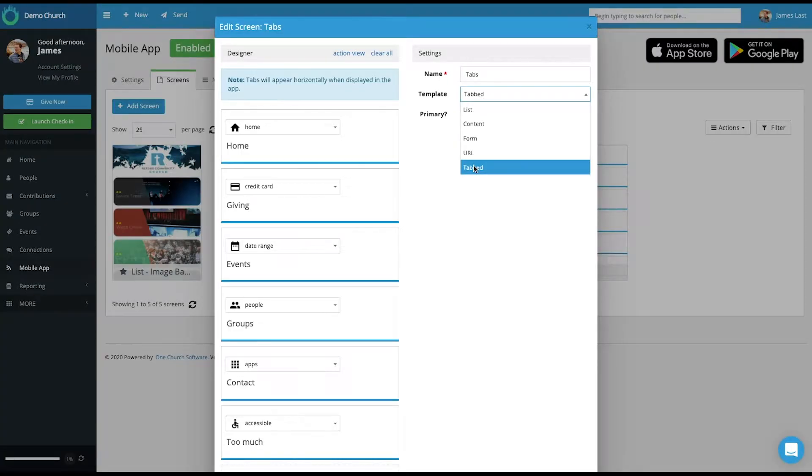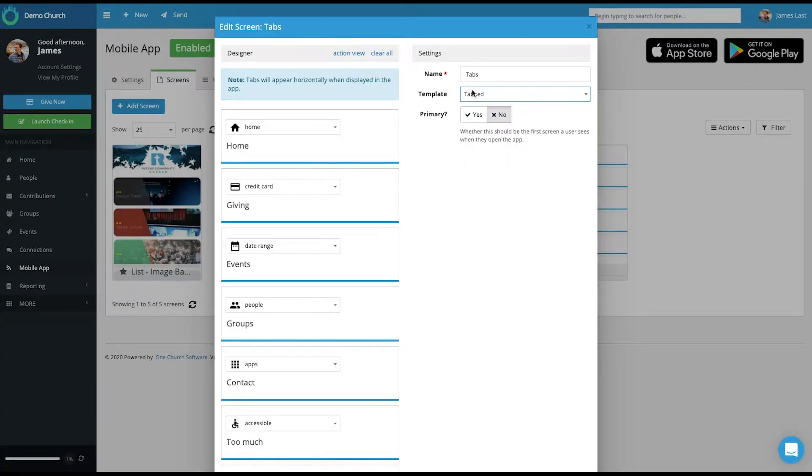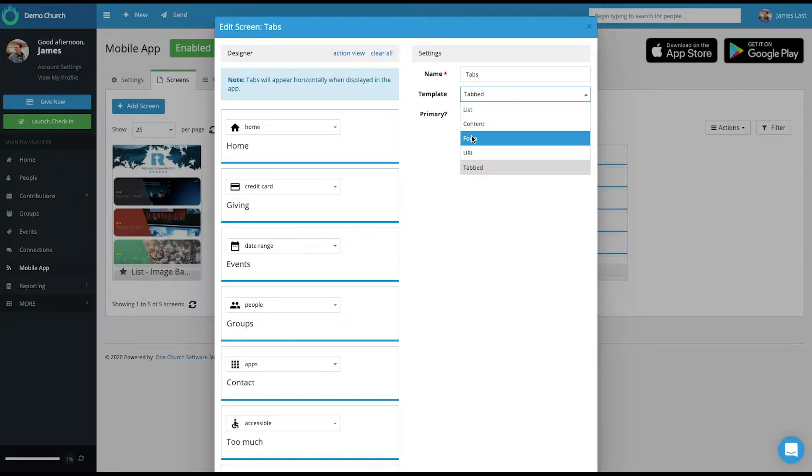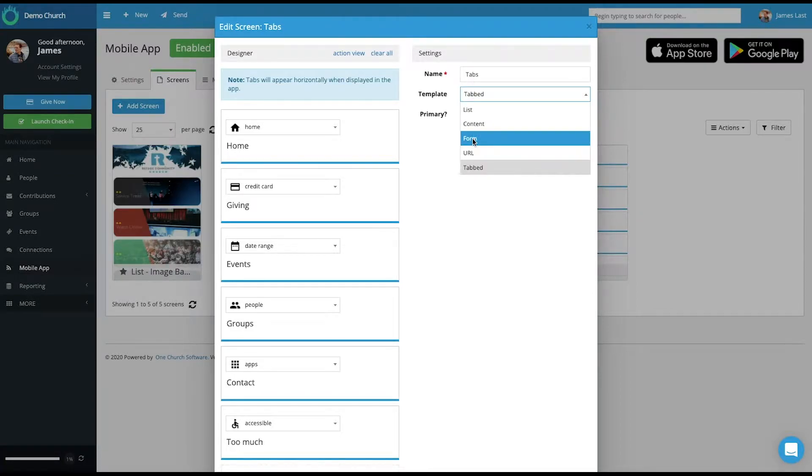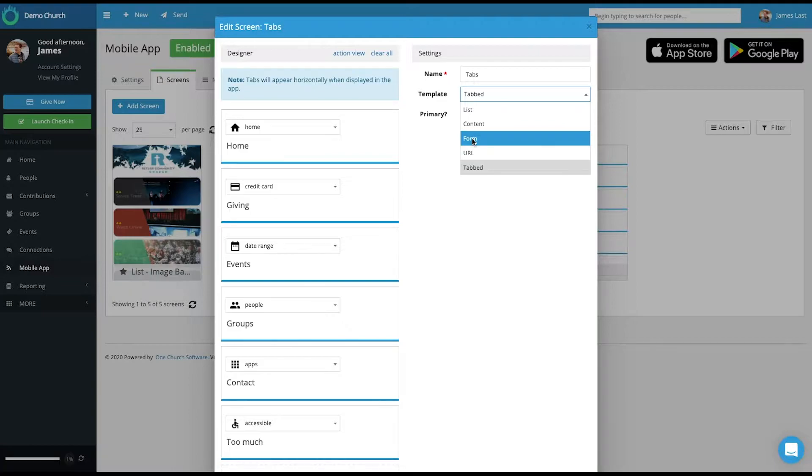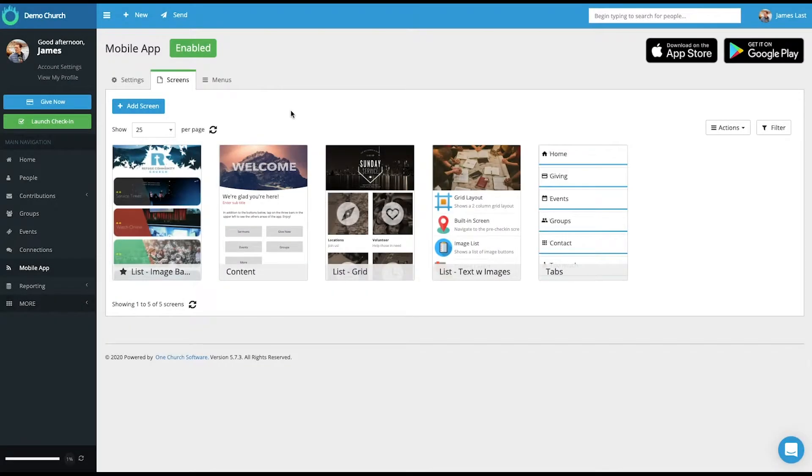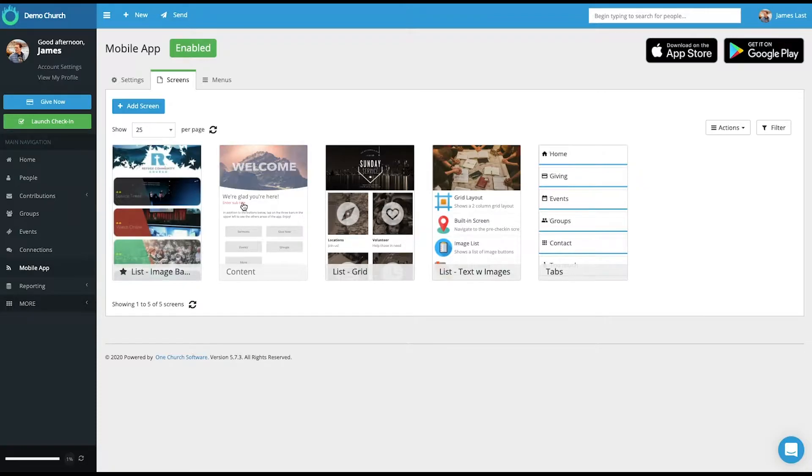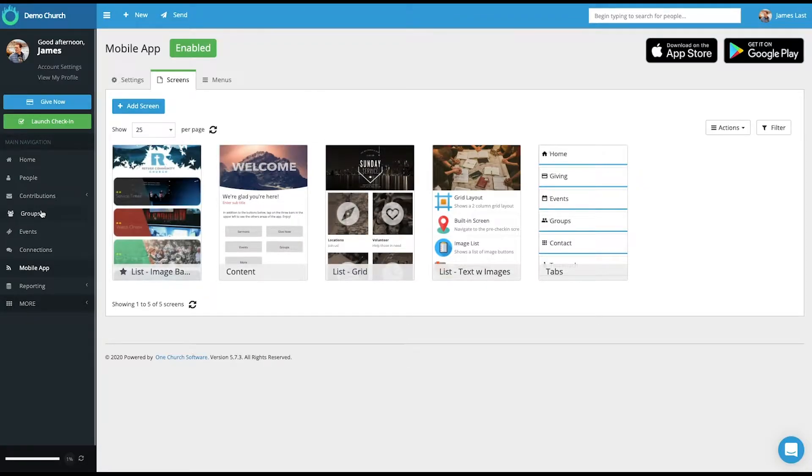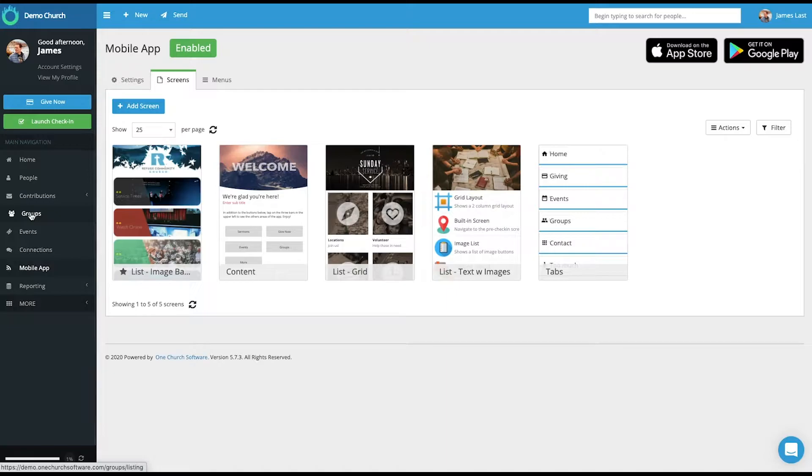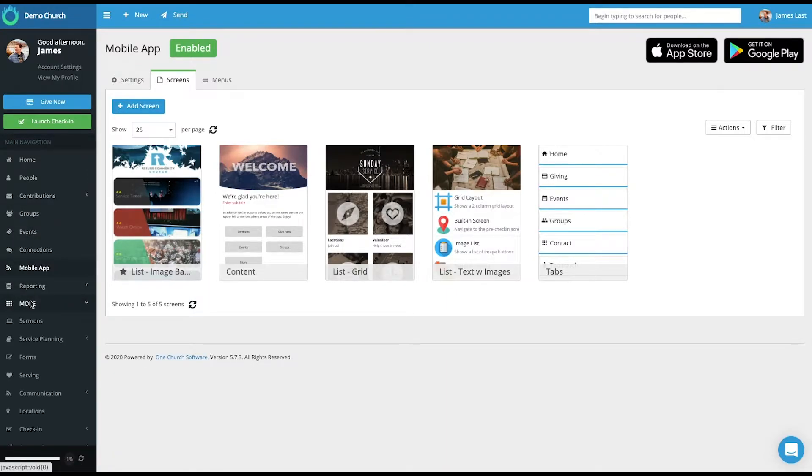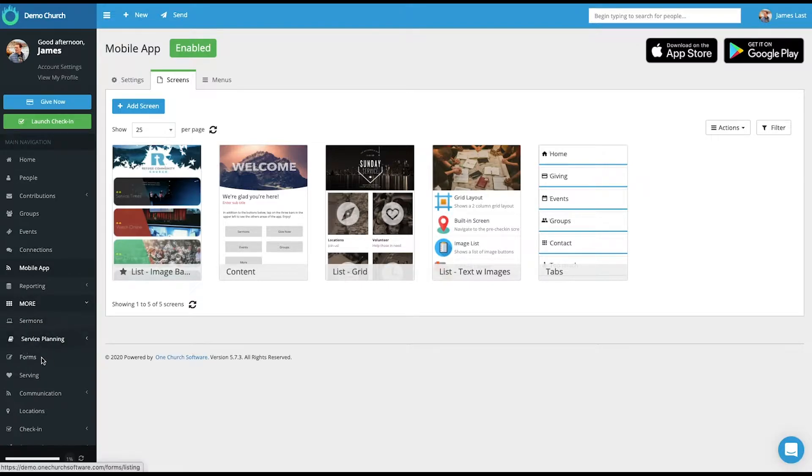But the template is called tabbed. You also have templates called forms and URL. And what these will allow you to do is connect to a form that you have built or to send someone to a website. A couple things to note. That some of the information that is visible within OneChurch software is based upon information that you have in the groups module, the events module. If we select more, in the sermons module, and in the forms module.